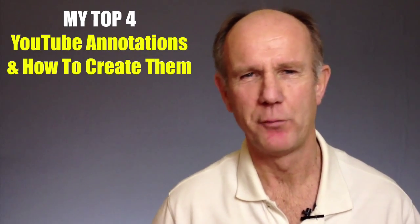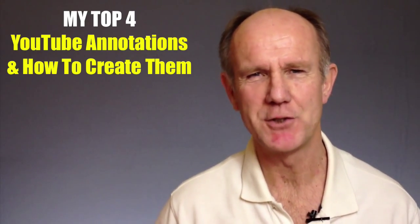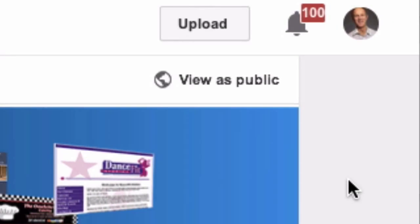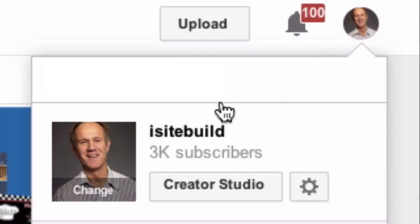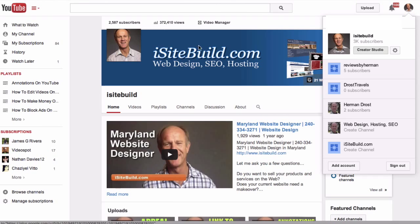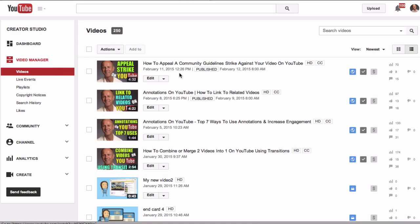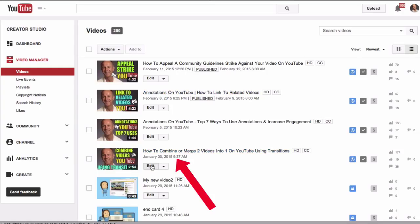Here are my top 4 YouTube annotations and how to create them. To find the annotations feature, log in to your YouTube channel, click the profile icon, click Creator Studio, click Video Manager, select the video that you wish to annotate, and click Edit.